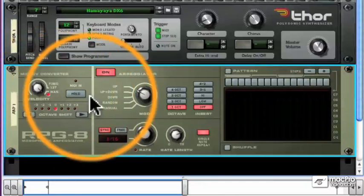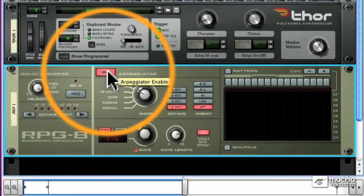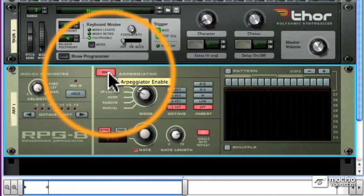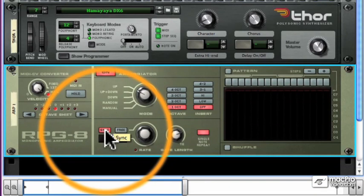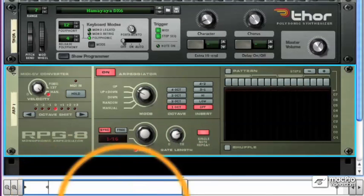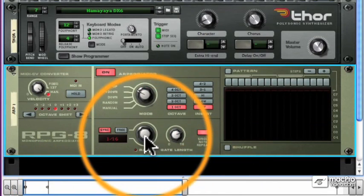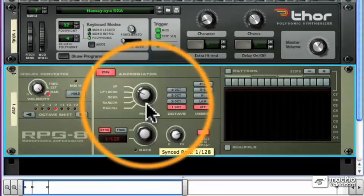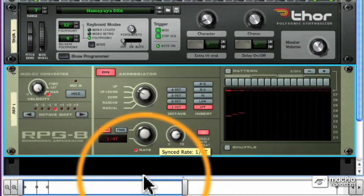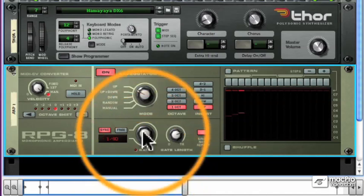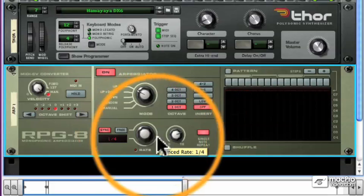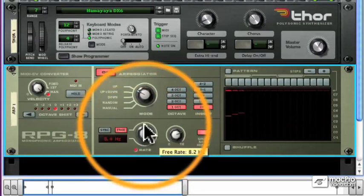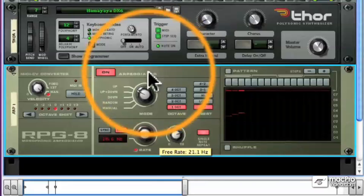Now, if you look at the arpeggiator, there is an on-off button which switches the arpeggiator on and off. No big surprise there. And we can determine the rate synced to tempo by turning the rate knob. Of course, we don't have to sync to tempo. By clicking free, we can dial in our own frequency.